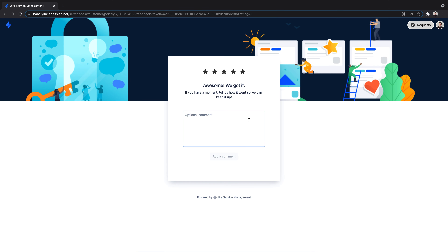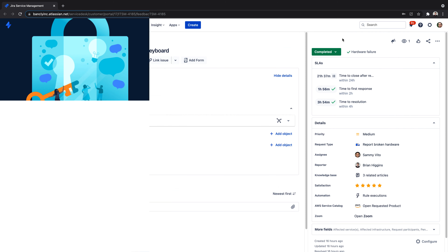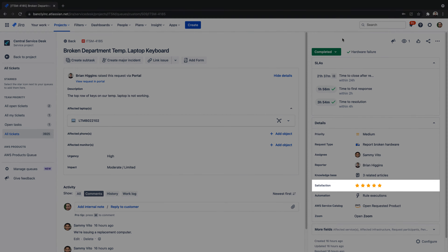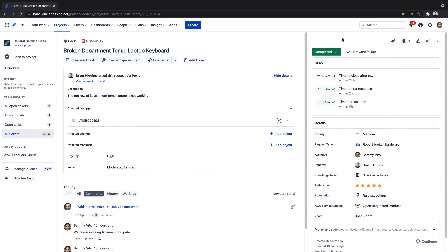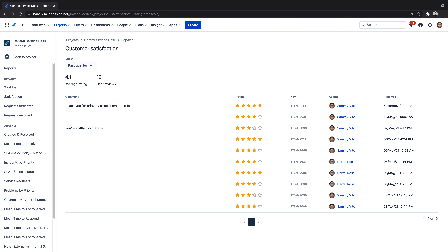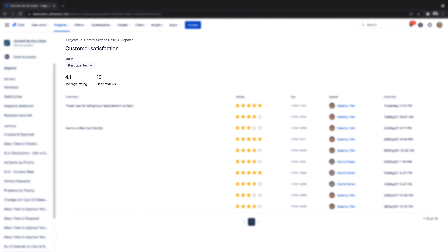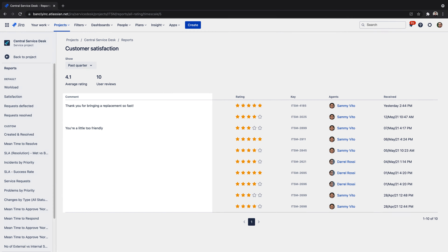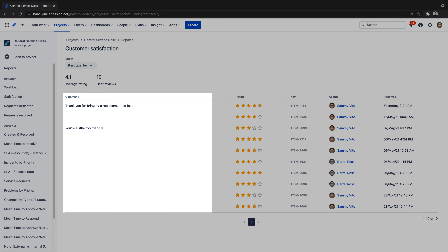Customers can also leave a written comment. The satisfaction score will be displayed on the resolved issue and within the satisfaction report. Diving into the customer satisfaction report, we can take a look at an overview of the average satisfaction rating for our project, how many ratings we've received, and any comments left by our customers.